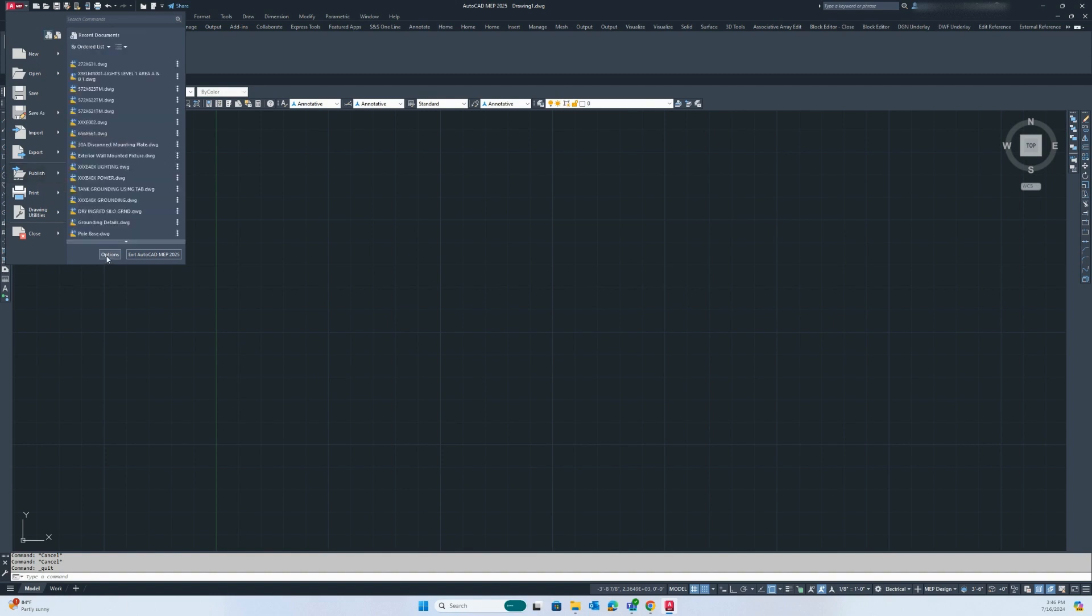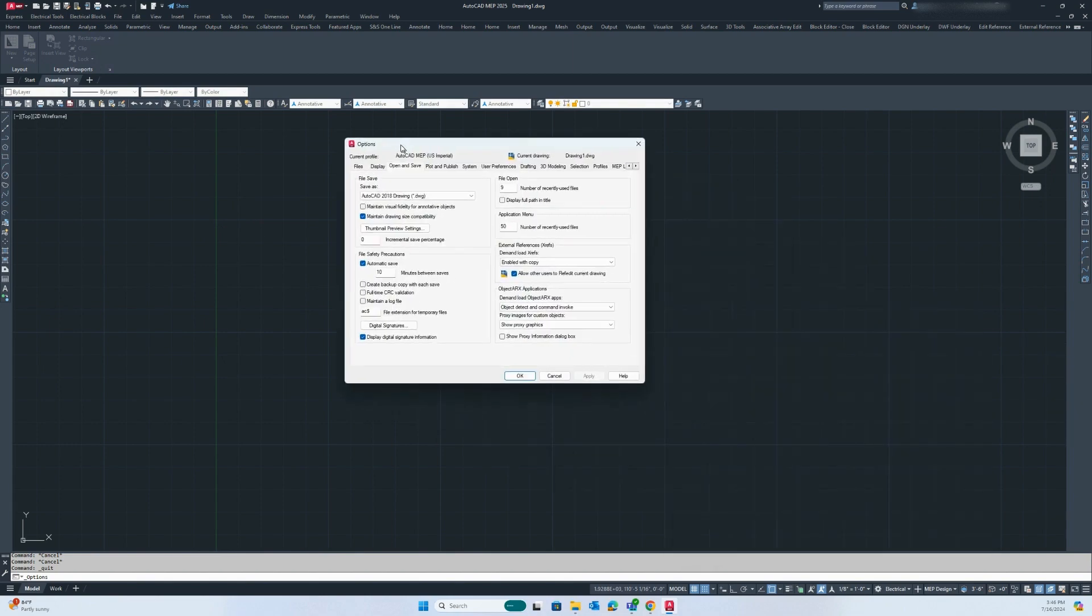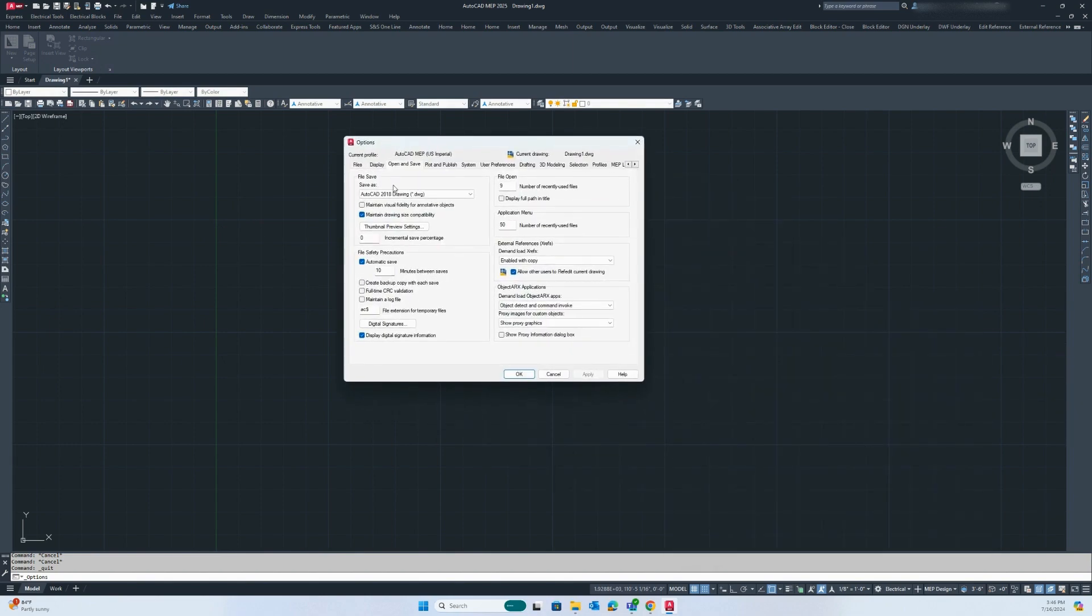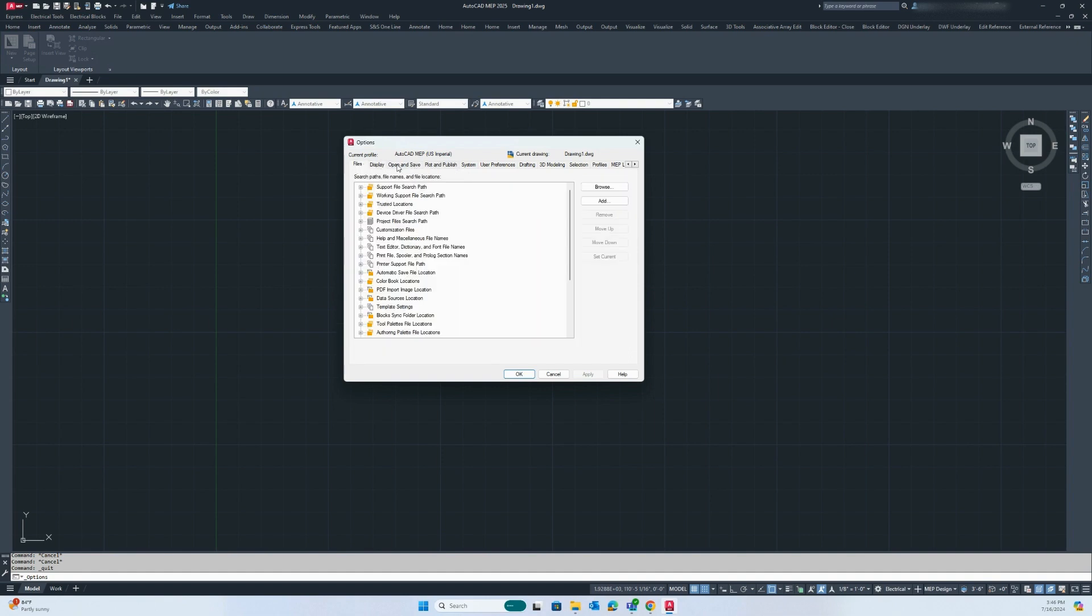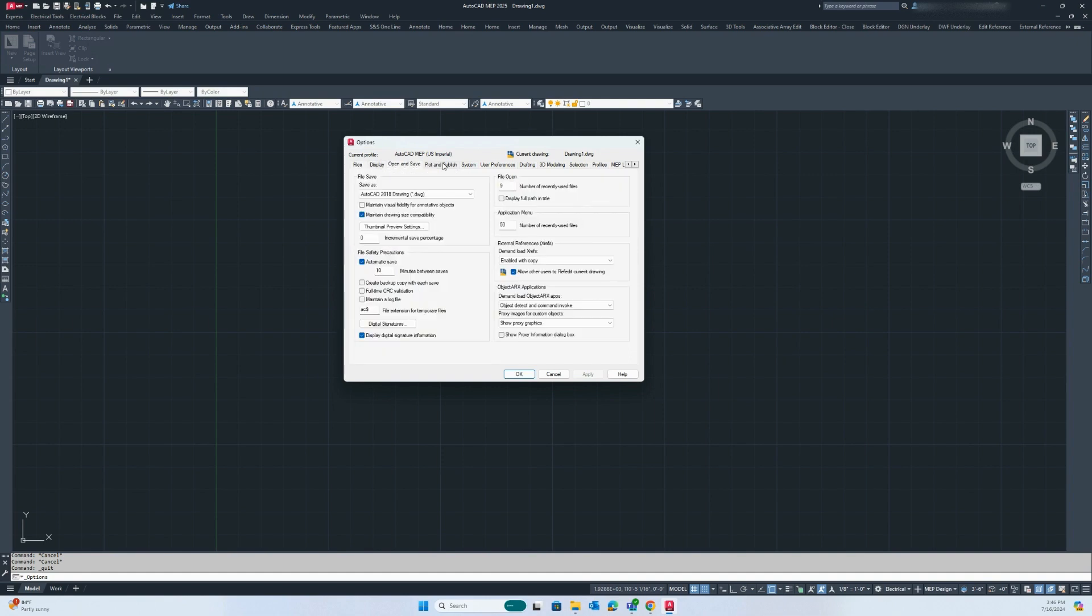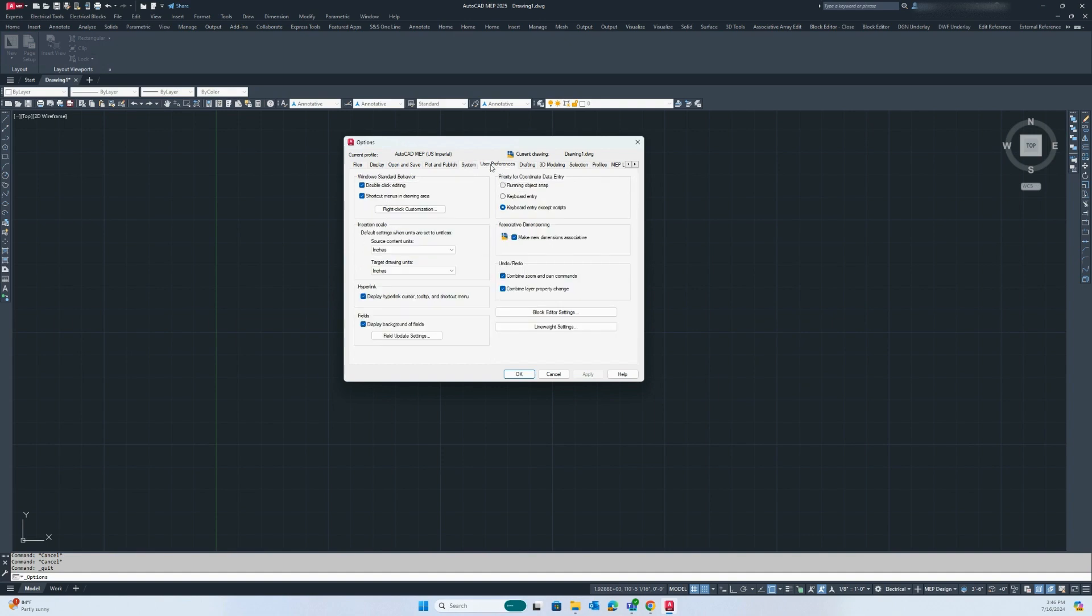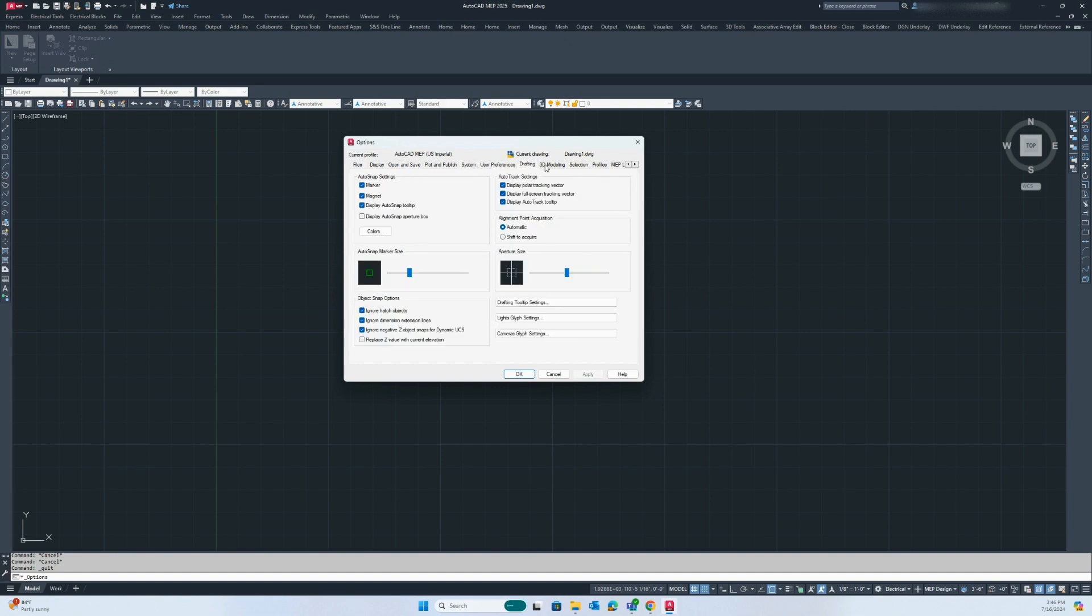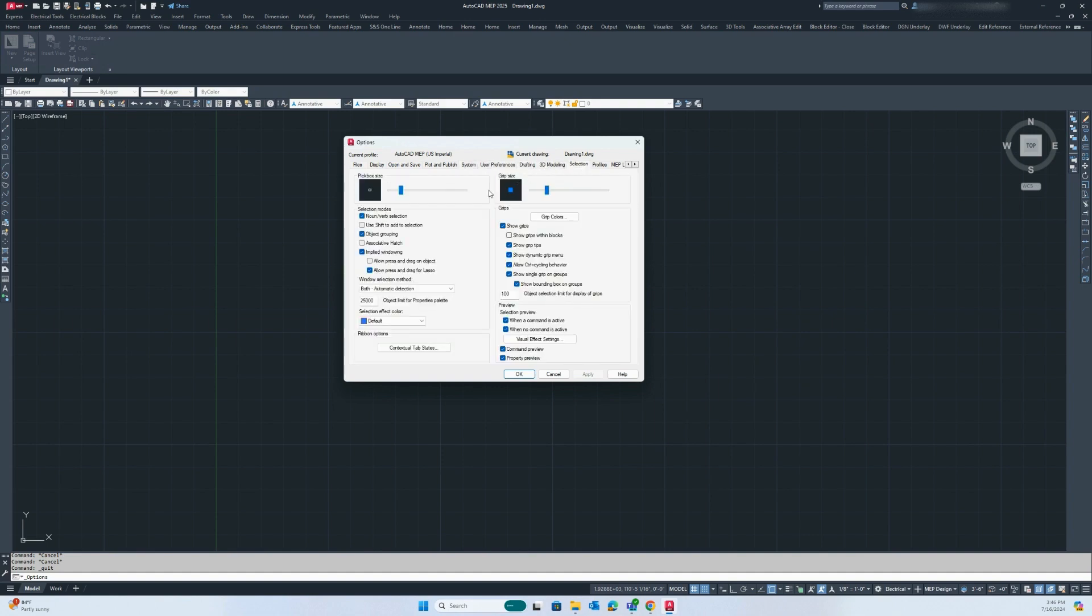If you go to the options tab here you can see the display options and any of the plot and user preferences that you might want to set up for your drawing.